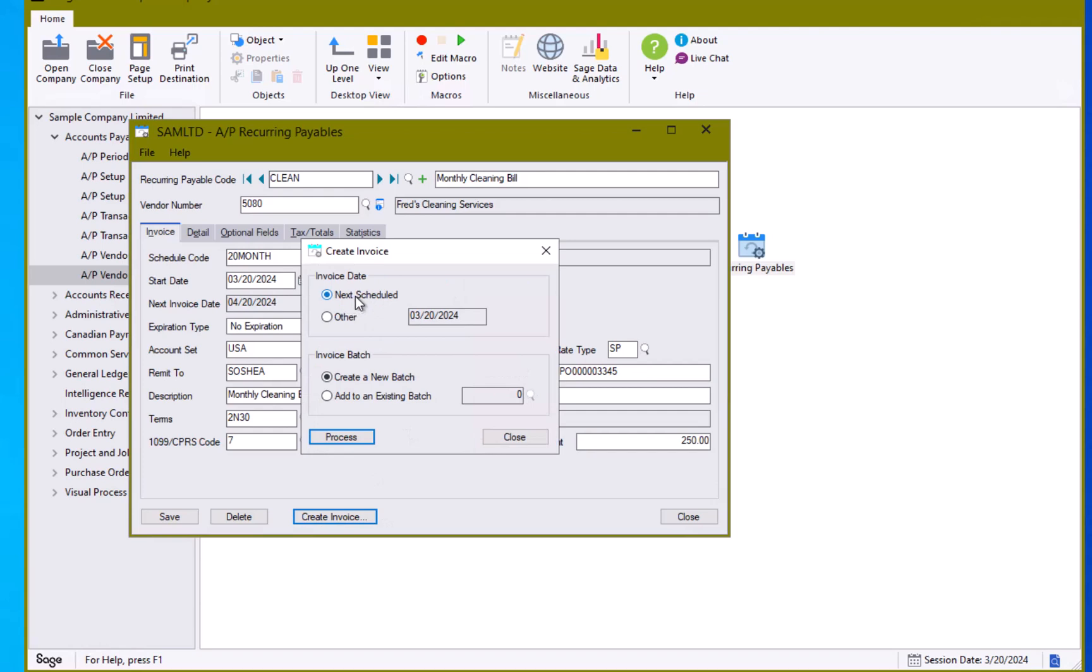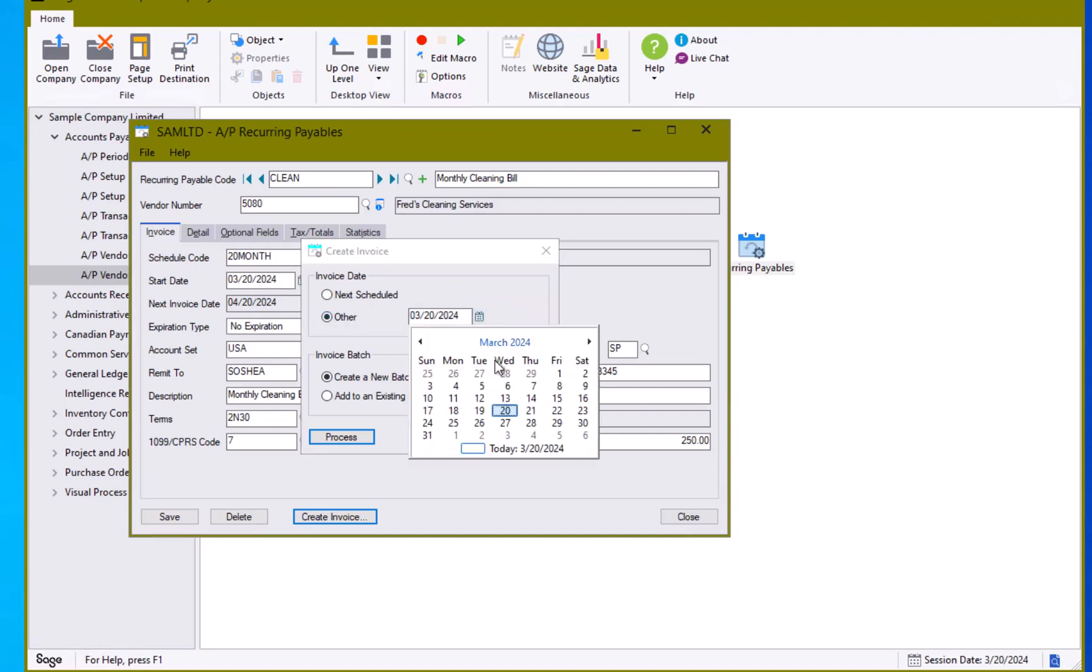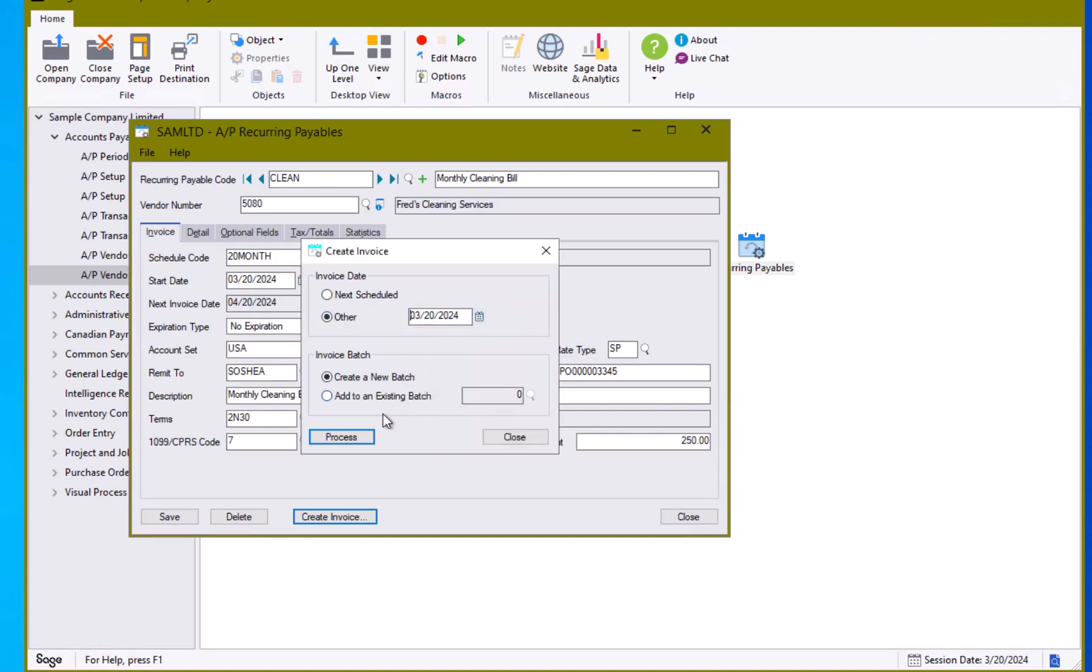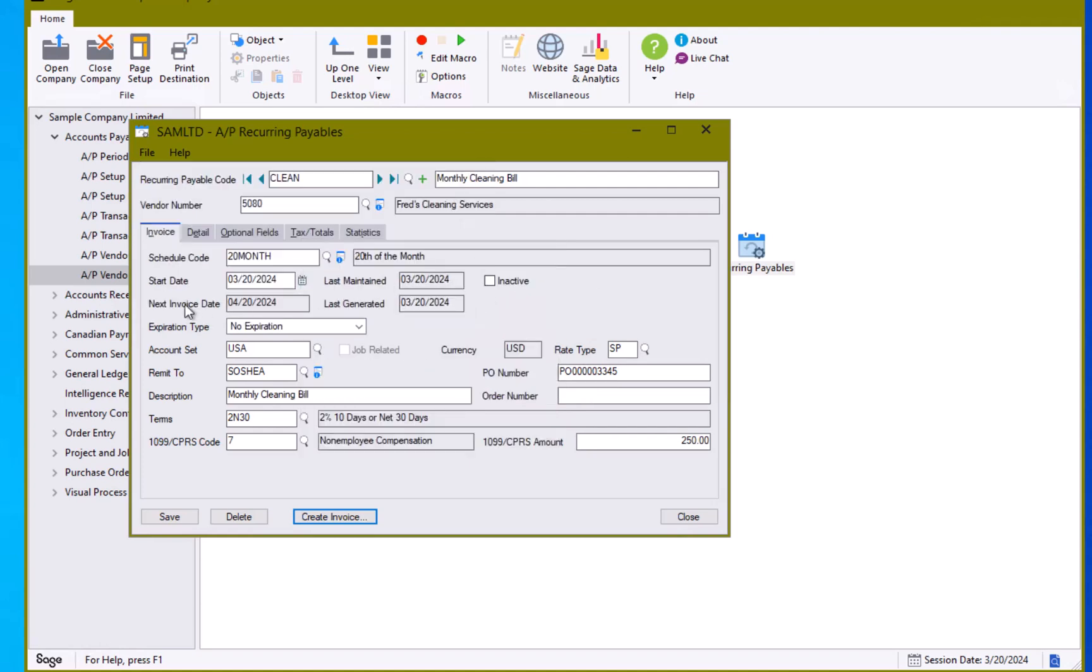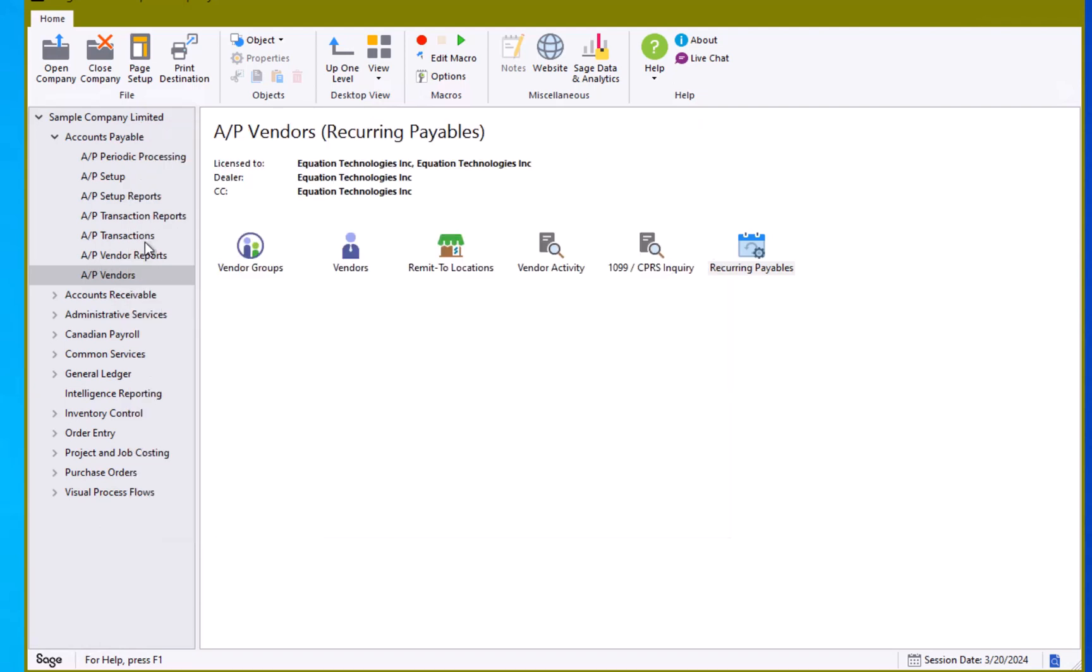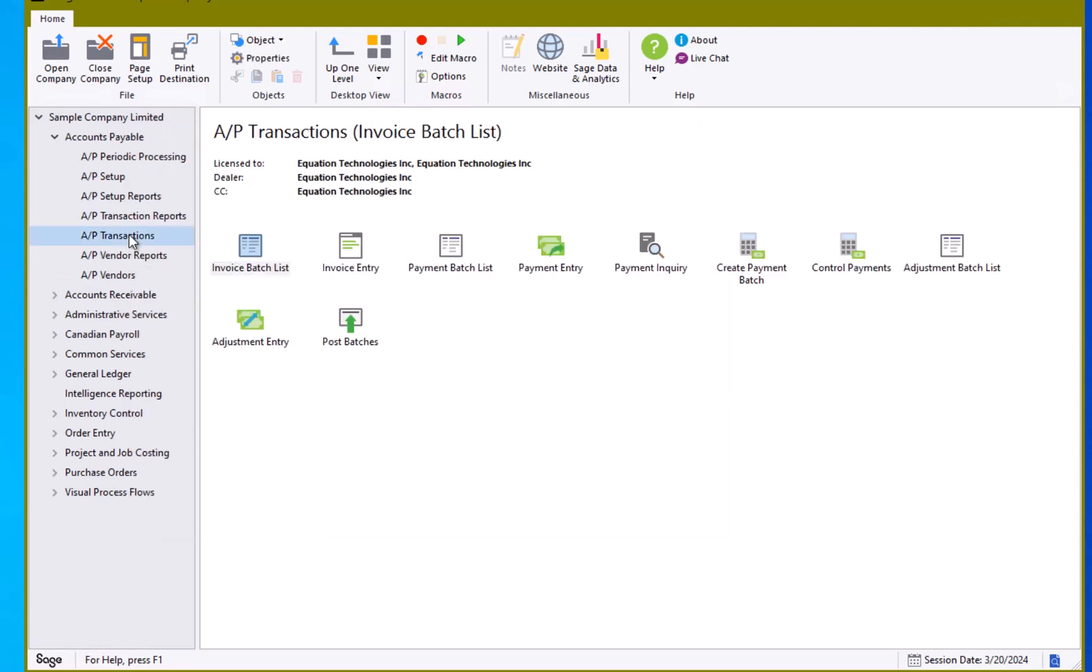If you take the default next scheduled, it's going to be as if you ran it for next month. And then next month when it comes through, it would not trigger. However, if you change the date here to other, you can set the date to whatever you need it to be and hit the process button. Our next invoice date is still next month. So we are able to have had a second invoice generated based on that recurring payable entry.